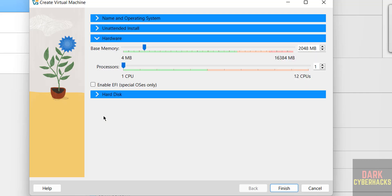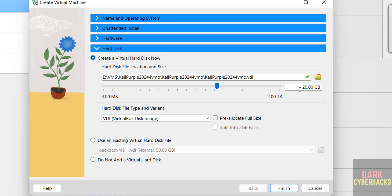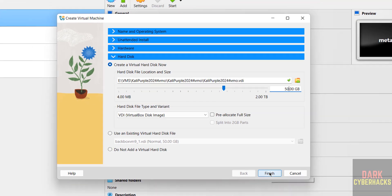Then hardware. I am giving 4GB memory and 2 CPUs. Then hard disk, I am going to give 50GB. It is up to you, then click on finish.